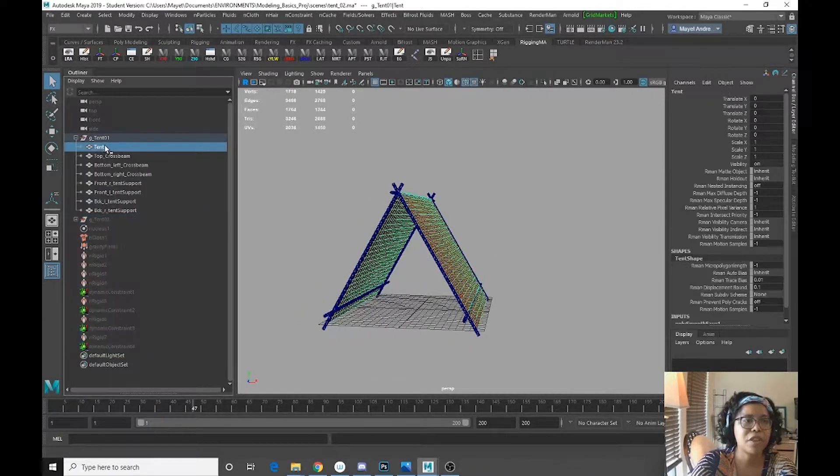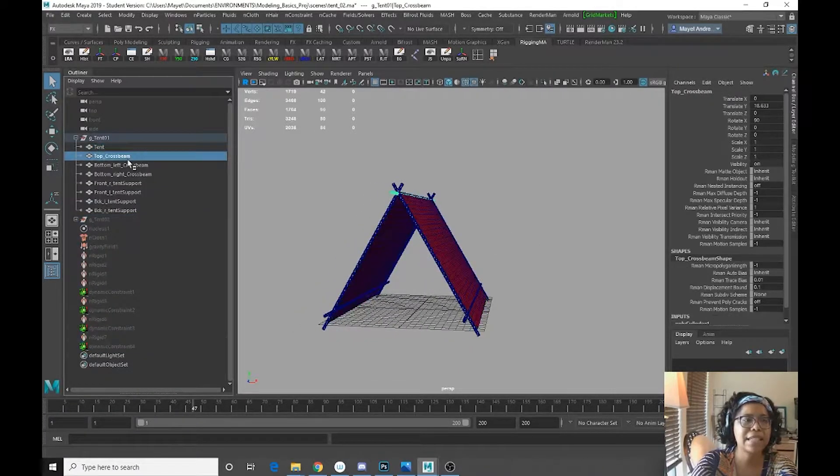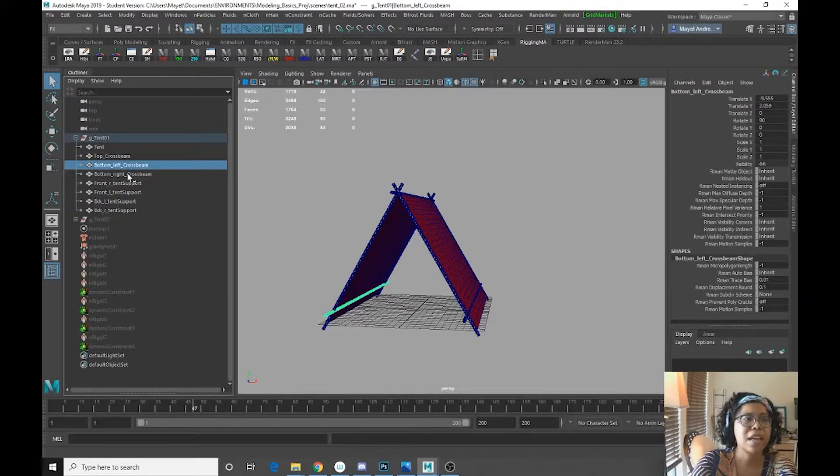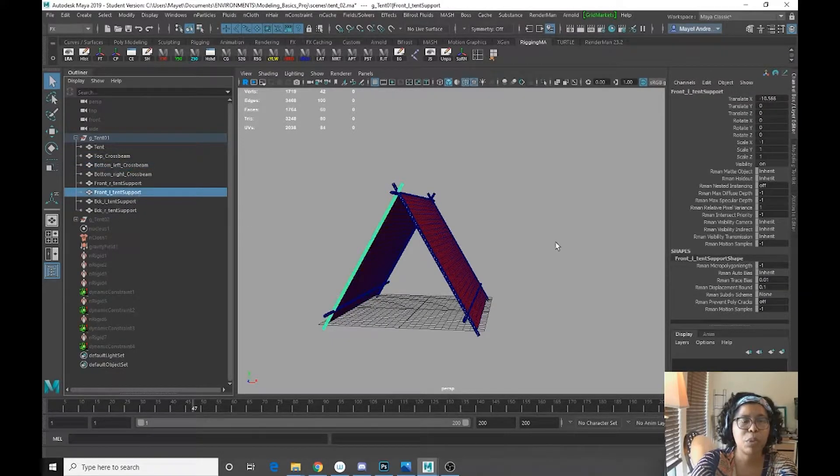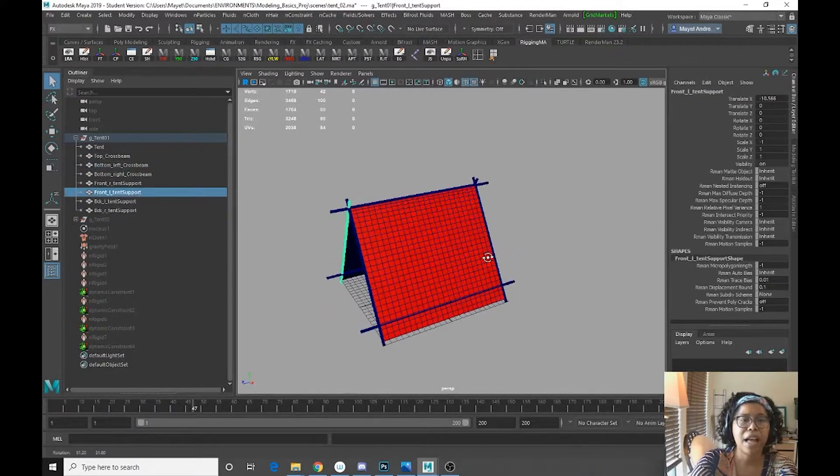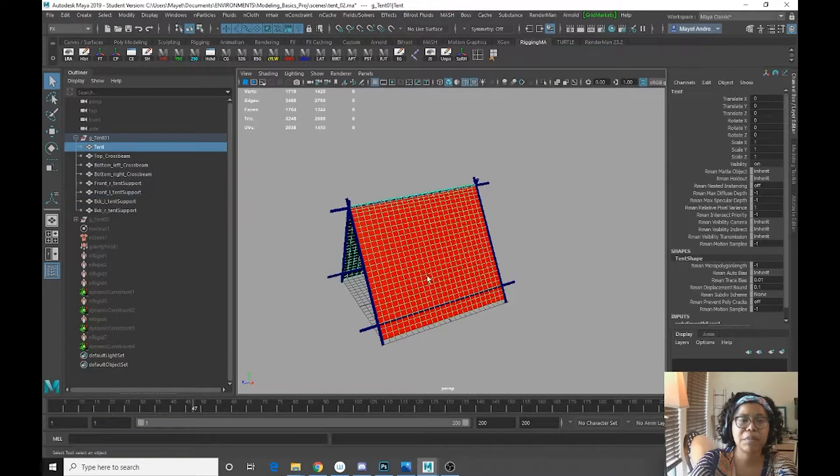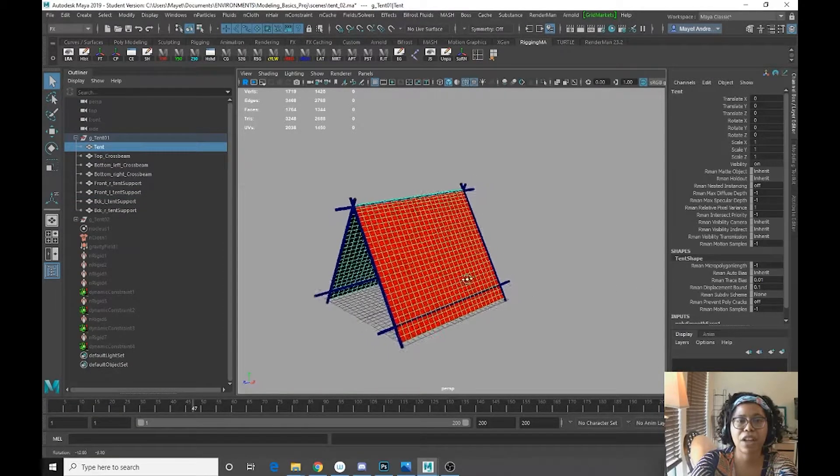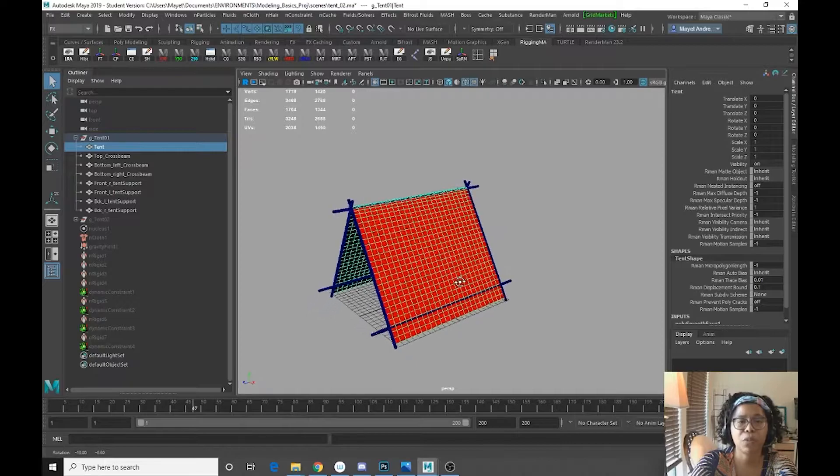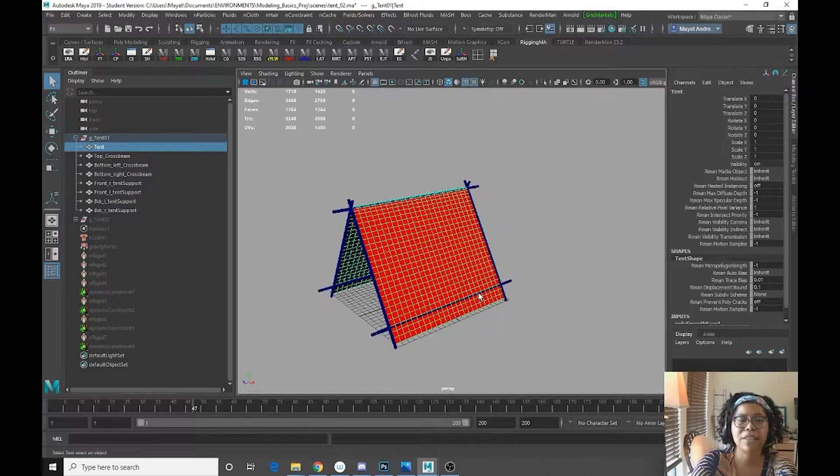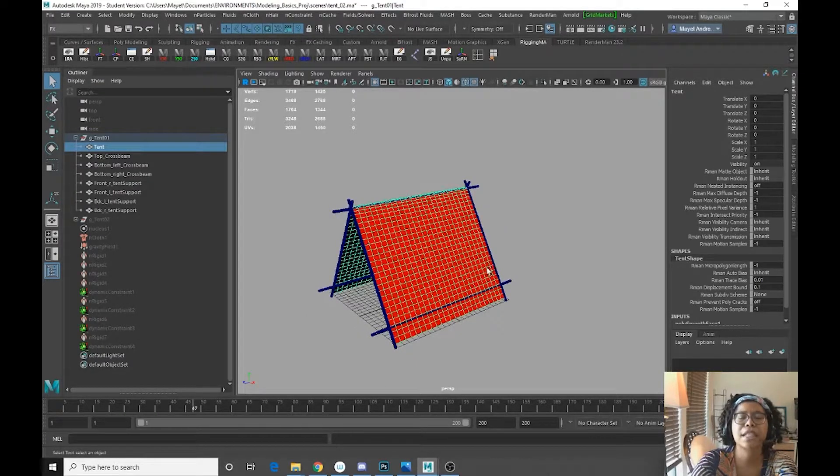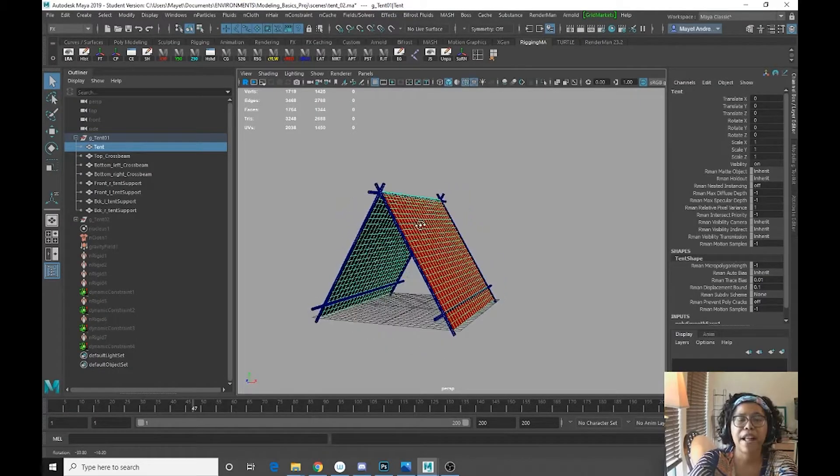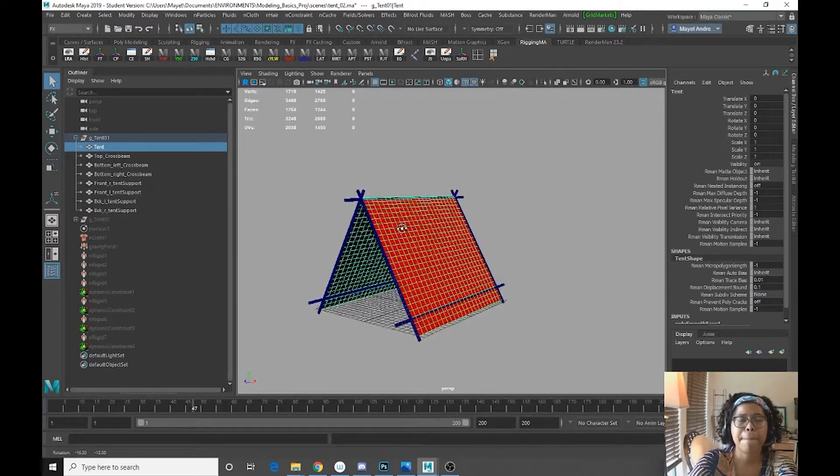So let's open it up. So I have my tent, cross beams, and tent supports. Now first thing you need to be aware of, you do need enough geo so that you get the cloth effect that you want. So I smoothed this twice to get the geometry that I want.